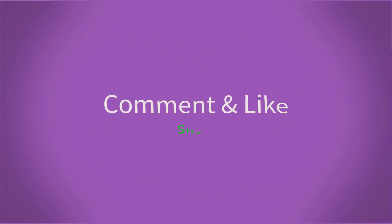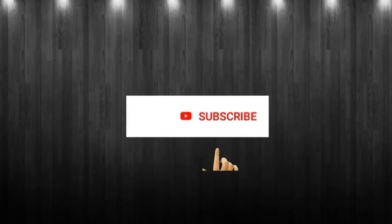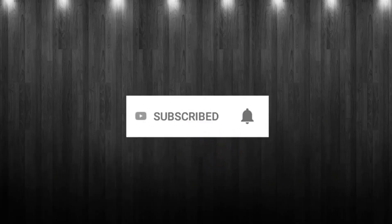If you have doubts, please comment, like, share and subscribe. Thank you.